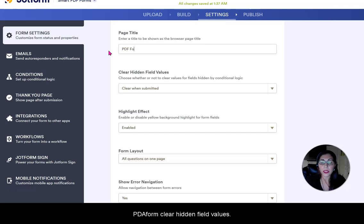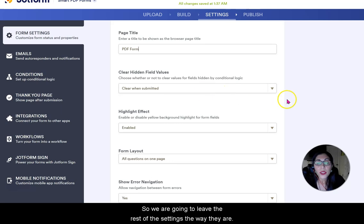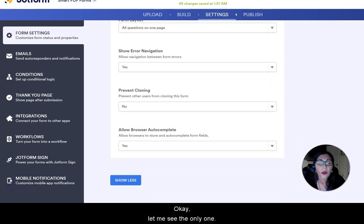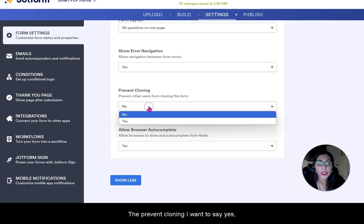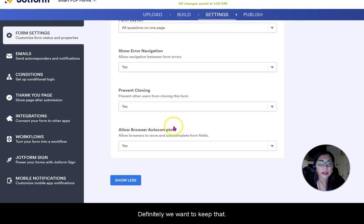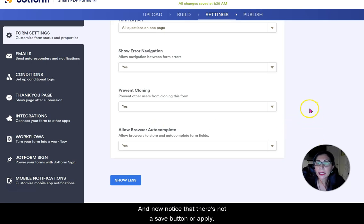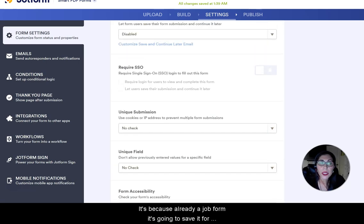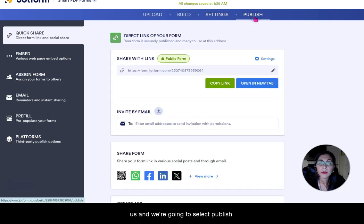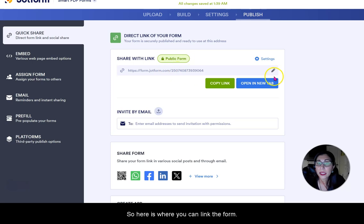You can set a page title to be shown as the browser page title. Under Prevent Cloning — I want to say yes, to prevent other users from cloning this form. Notice there's no Save button because JotForm auto-saves for us. Now we're going to select Publish — this is where you can link the form.